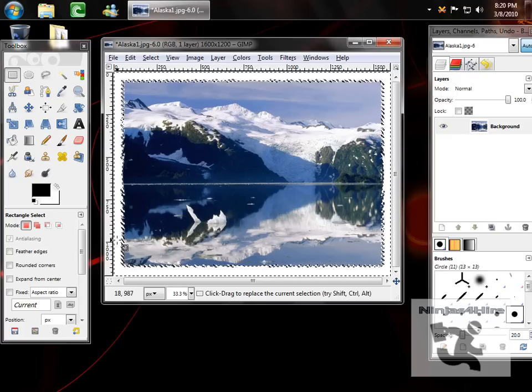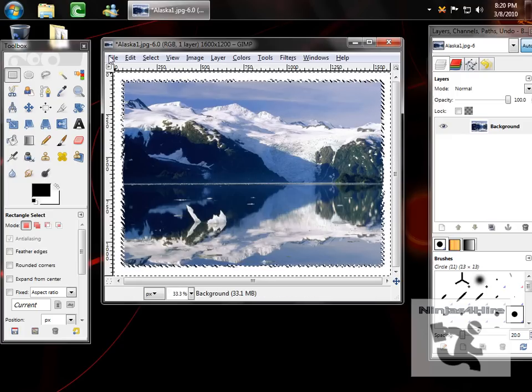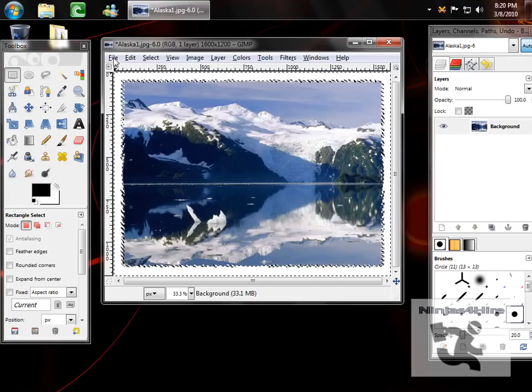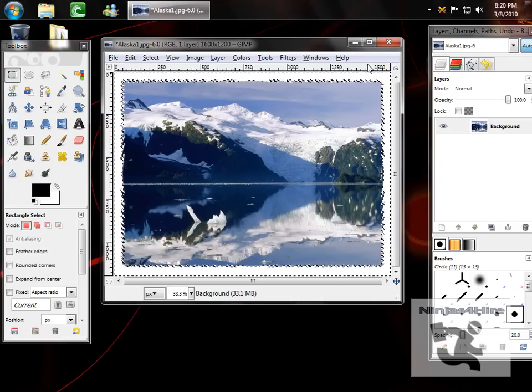So now you have the finished product and you can save it. It looks something like this with waves.